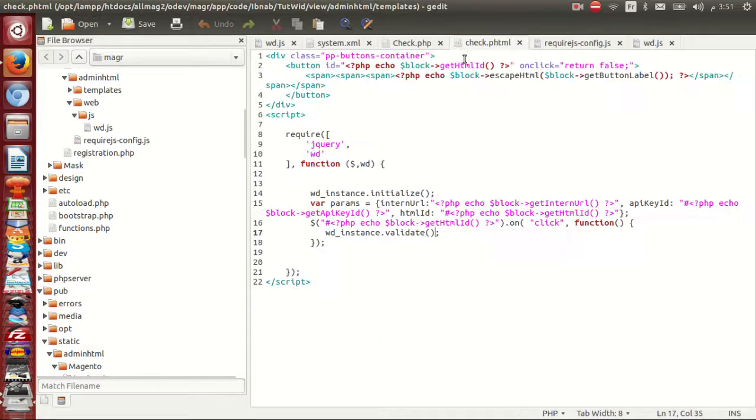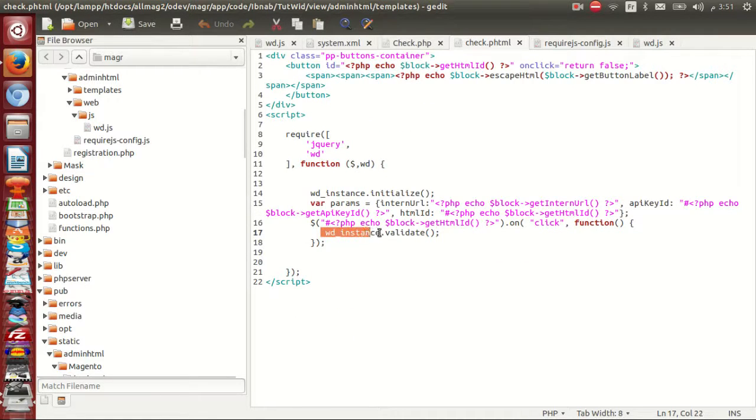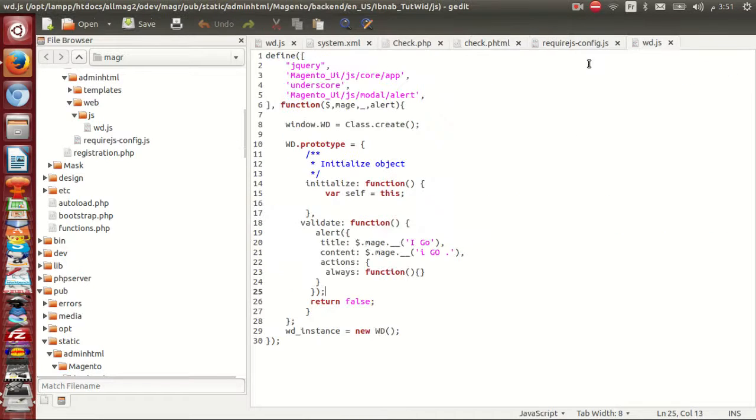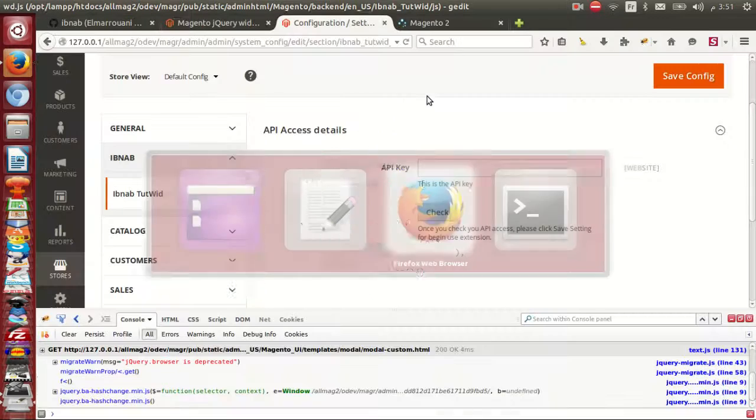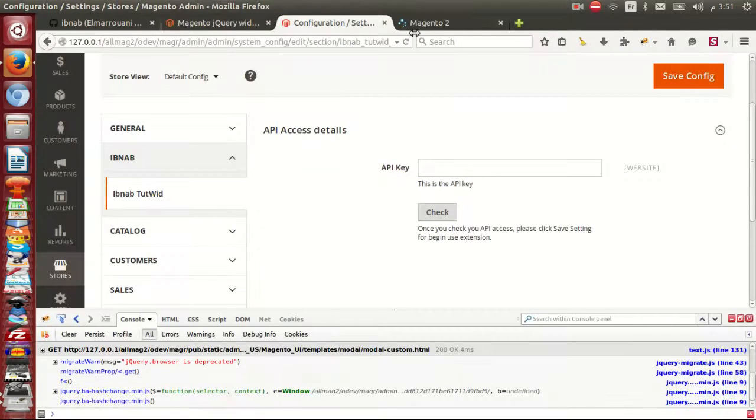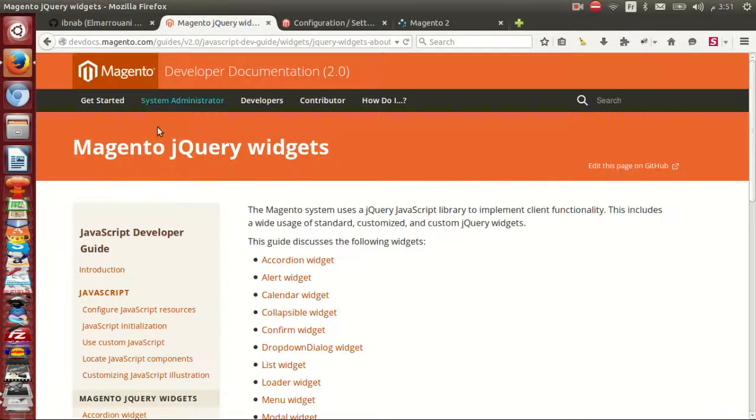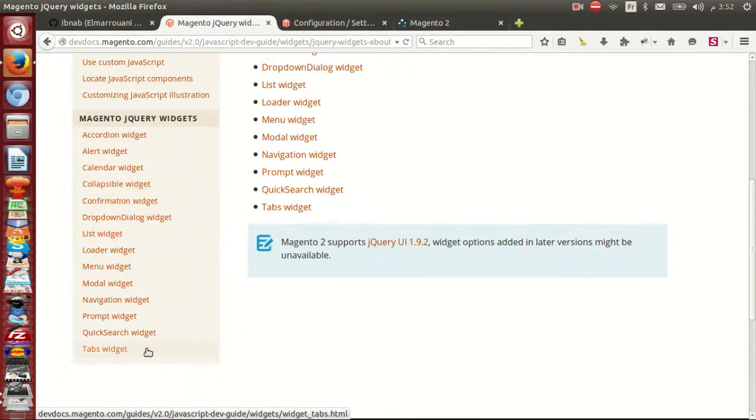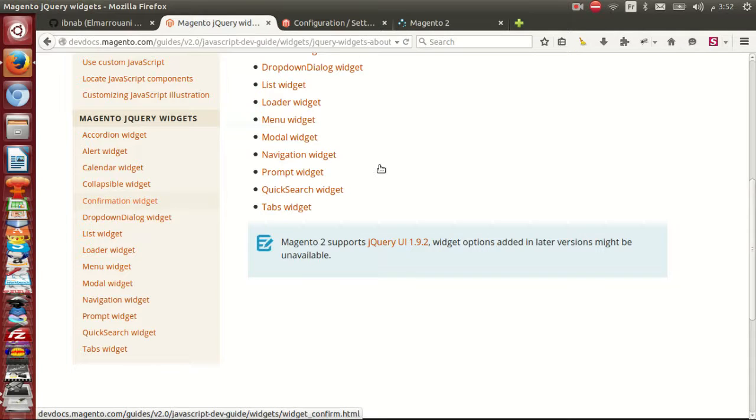Here click use wd underscore instance dot validate. And I will change my alert to confirmation. I go here and I click.